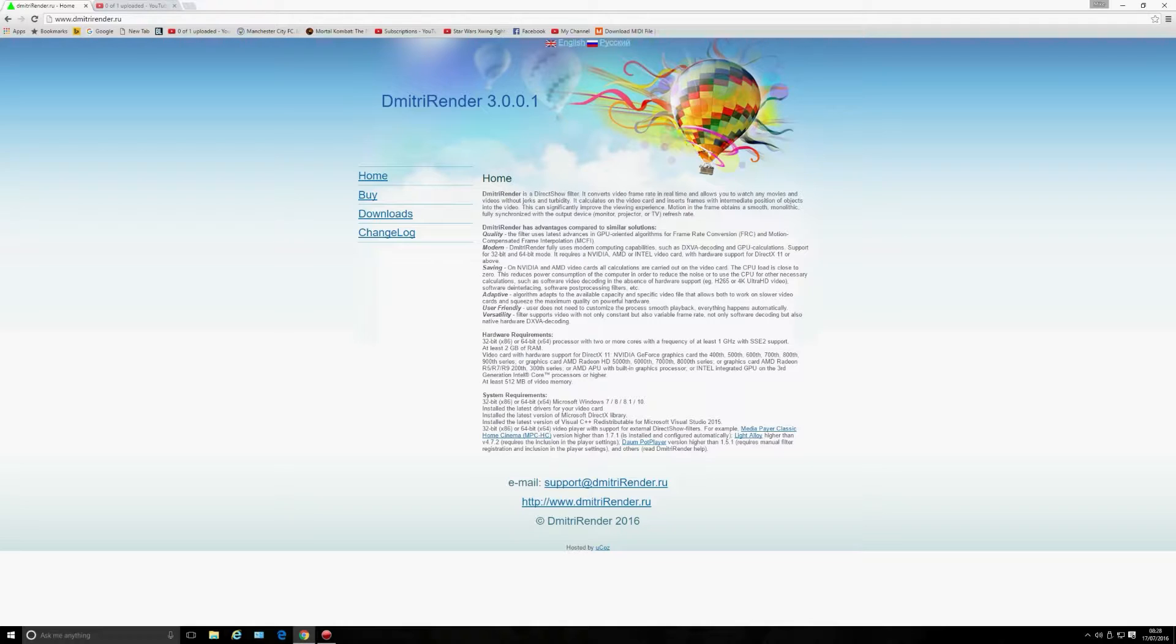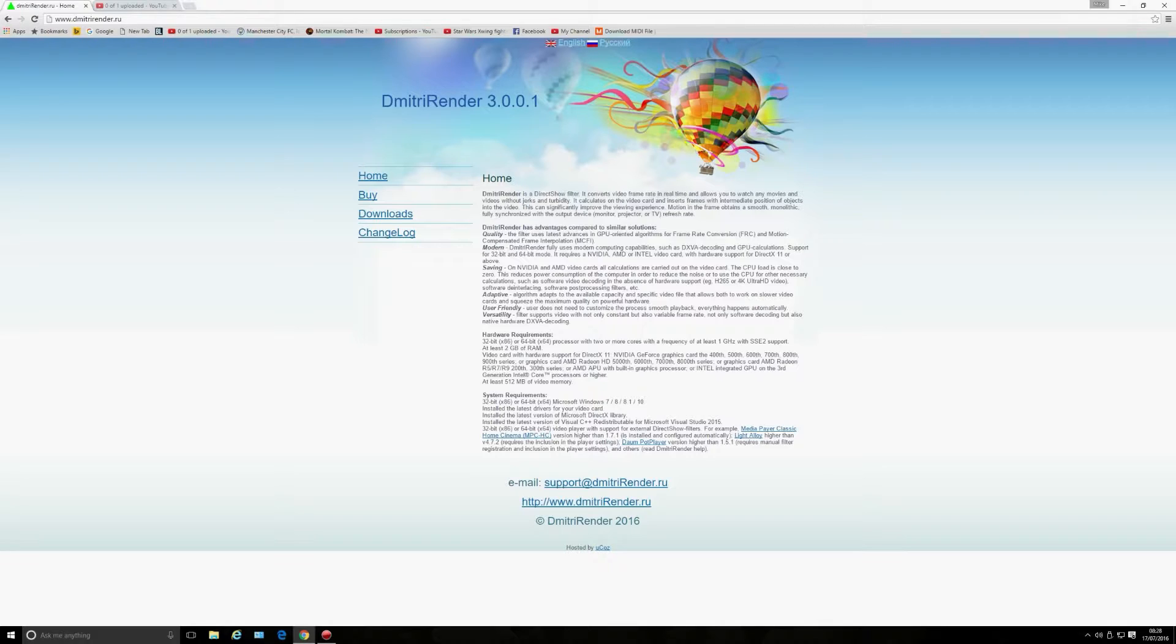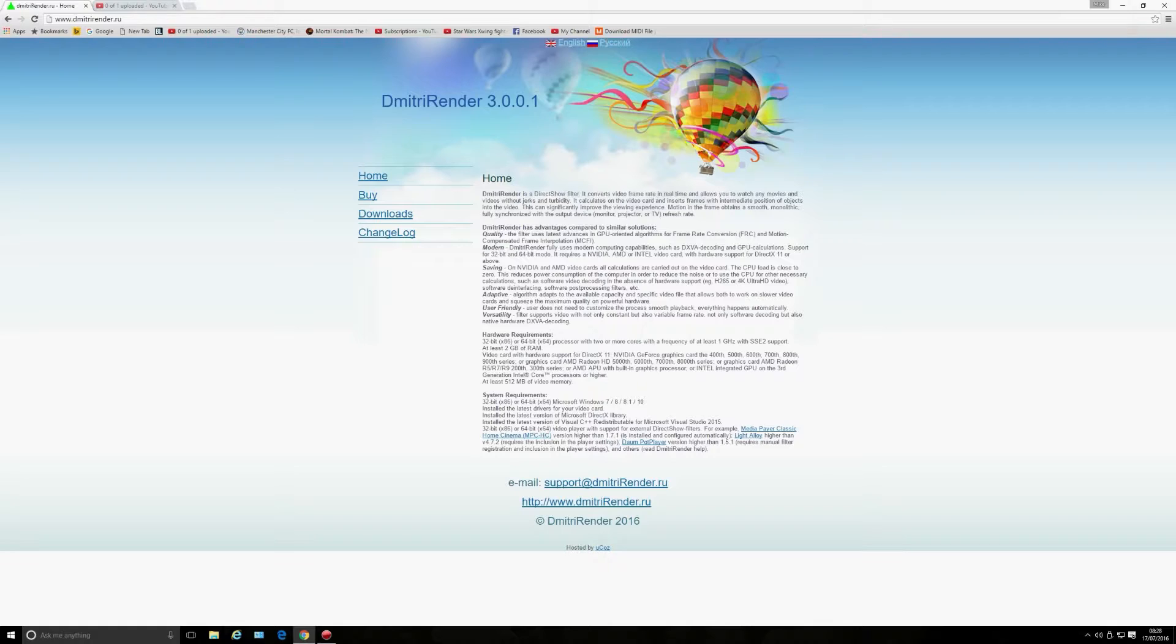When you install AVI Synth and you've already got MeGUI installed, you'll find the AVI Synth script won't work properly. So what I did was uninstall the AVI Synth from this program and I found DmitriRender still works because there's an AVI Synth already installed on your system if you're running MeGUI.